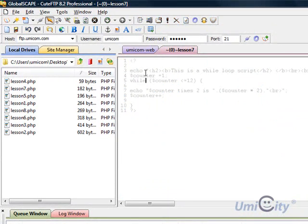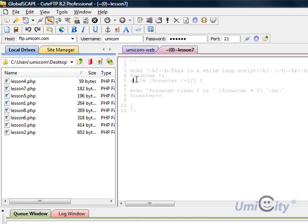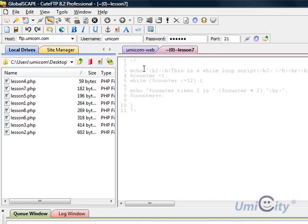We're gonna close that off, save that, and we go to lesson 7 now. Lesson 7 is about the while loop. Here we're saying echo, and I'm using some HTML tags. The first HTML tag I've used is h2, which stands for the head. We're gonna use a title, we're gonna put a title here and we're gonna make it bold.